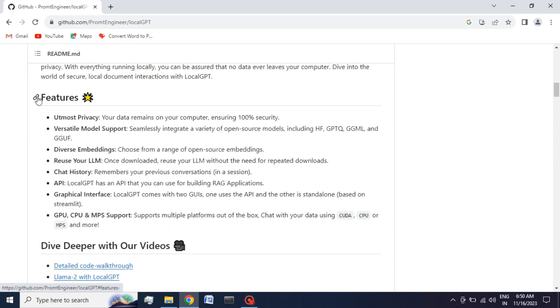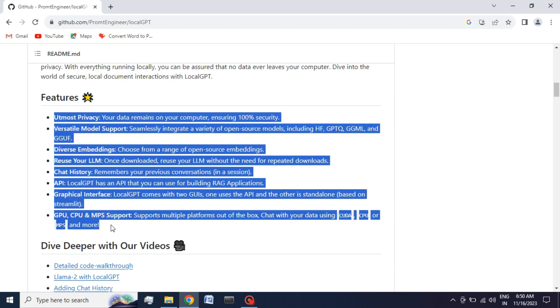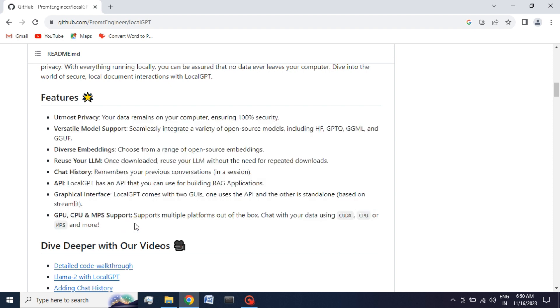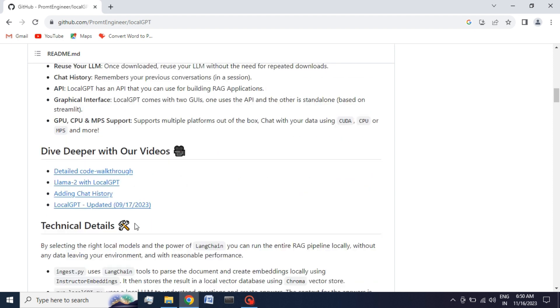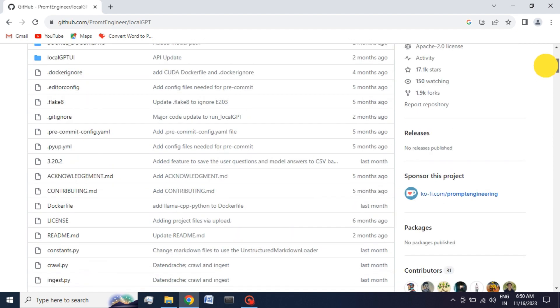In the feature section you can clearly see the advantages of using LocalGPT, like versatile model support, API, and many more. If you want more details you can scroll down for this.